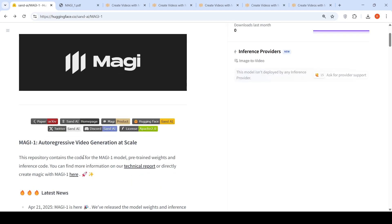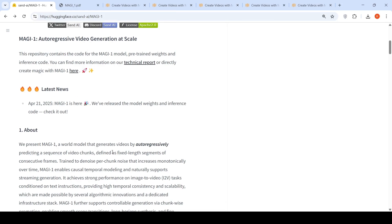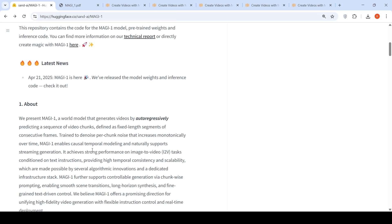What they claim is that this is an autoregressive video generation model. This model generates video autoregressively by predicting a sequence of video chunks defined as fixed length segments of consecutive frames. You can do image to video tasks. It achieves strong performance on image to video tasks conditioned on text instructions, providing high temporal consistency and scalability.